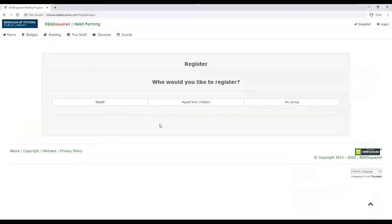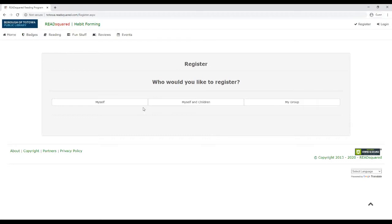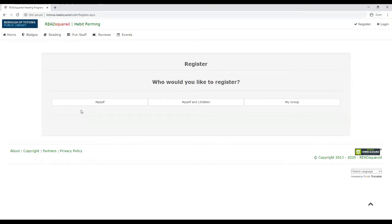You can ignore my group; that doesn't apply to any Totowa patrons. You're going to either choose myself or myself and children. Myself should really be titled individual because it could be an individual child or an individual adult—it's just one account that's on its own.